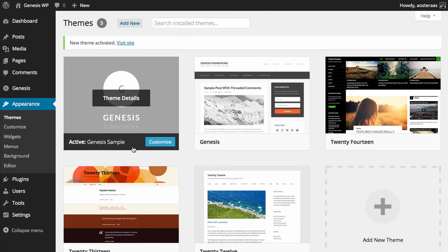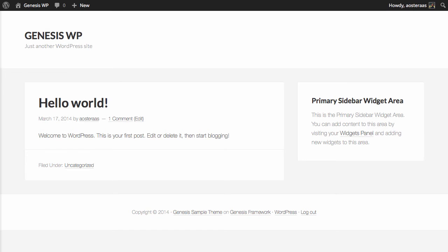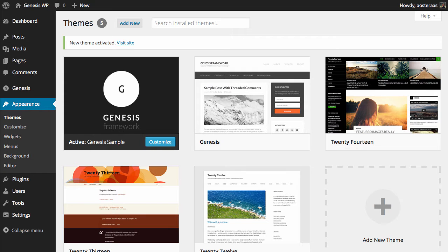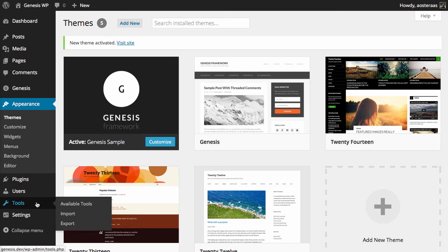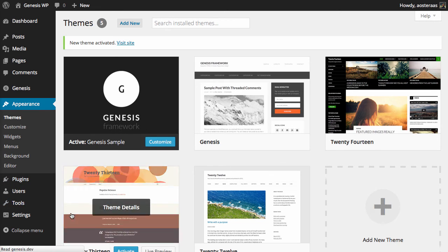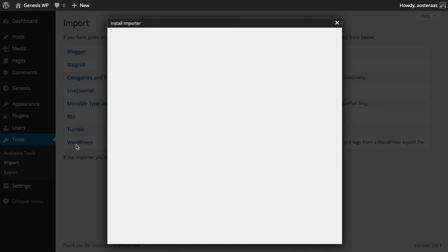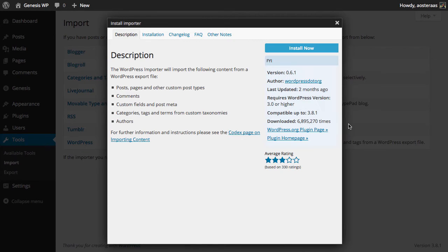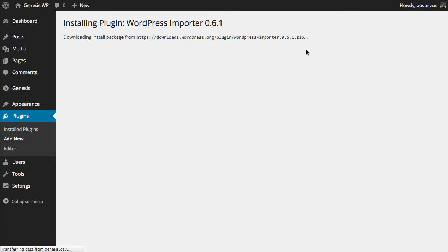So what I'd like to do now is actually get a little bit of content in there. Now in most cases you've probably got some content that you want to work with but we don't have any right now so fortunately Genesis actually comes with some sample content. So I go to Tools and Import and then to WordPress and because it's a new installation of WordPress I have to install the importer. So we'll activate and run and we'll go to browse.